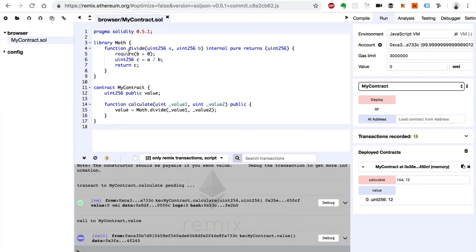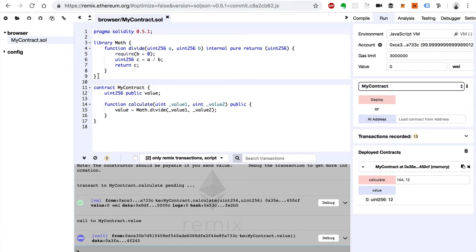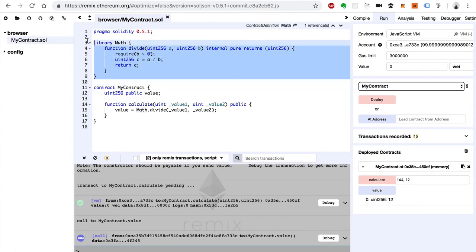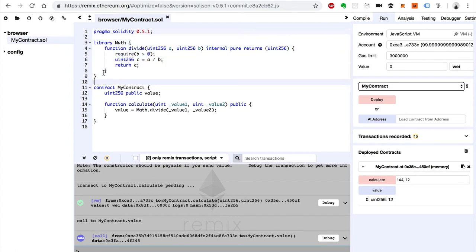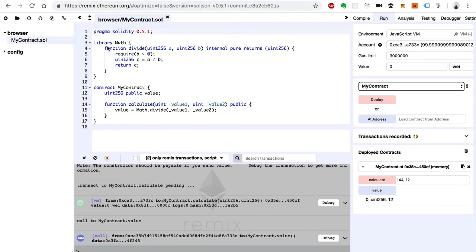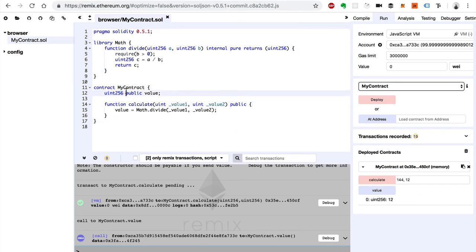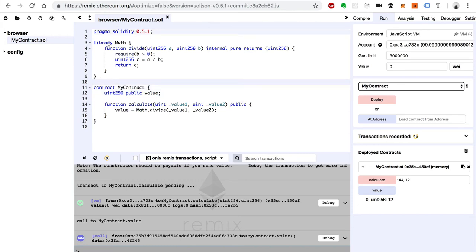So that's a basic example of how you import a math function from a library. Now there are a few other ways we can do this. Instead of having this library just at the top of our file here, we can actually move it to another file and import it inside of this file. So we can clean this up and we're only looking at one sort of unit at a time. We don't have to look at the smart contract and the library at the same time.